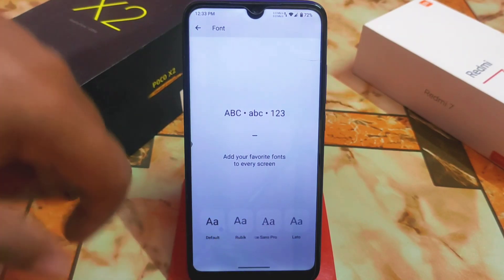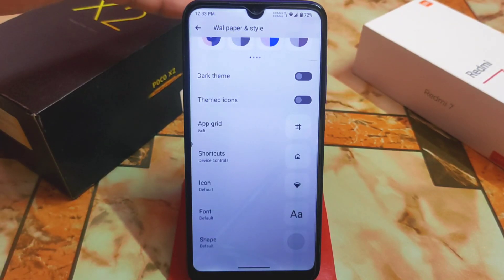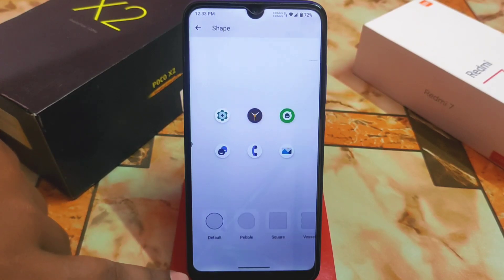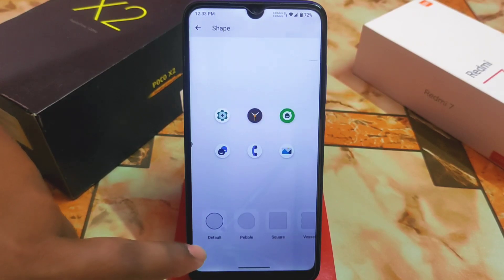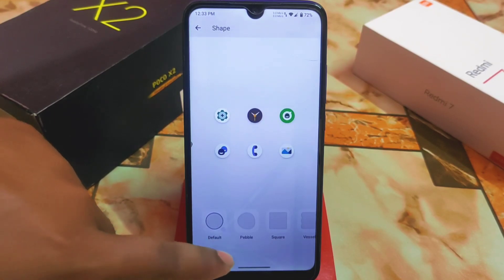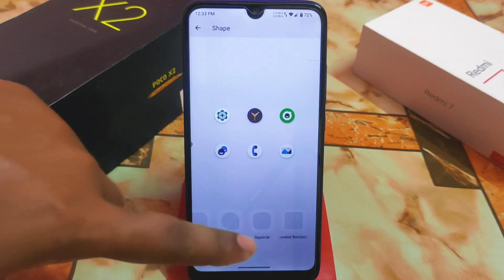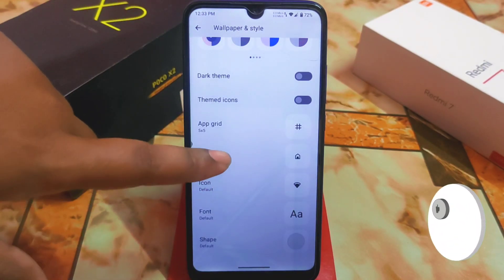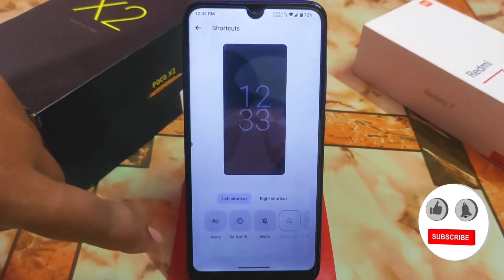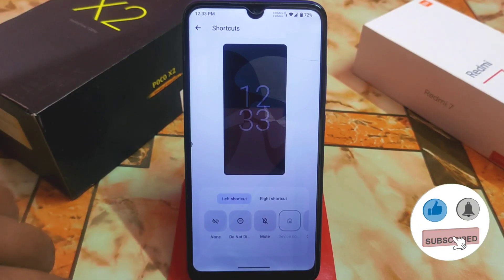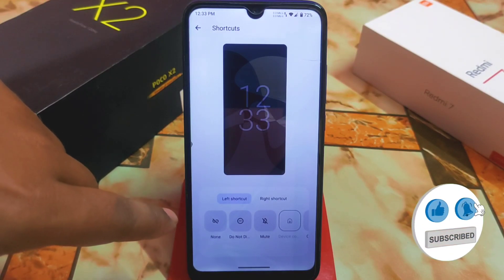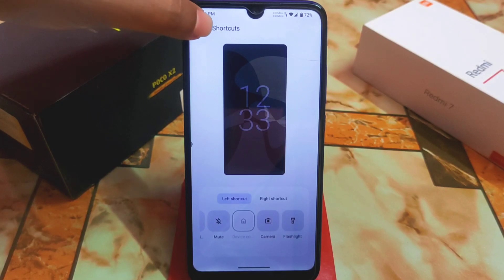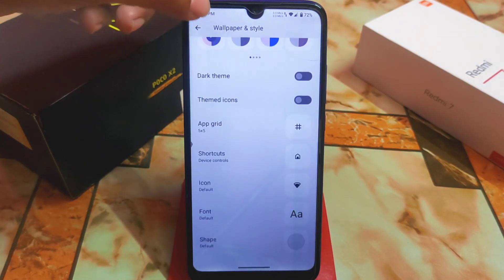We can change icons and fonts — by default we have some fonts available, and if you need other fonts you can use Magisk modules. We have different icon shapes like default, circular, and square, like other custom ROMs. We also have lock screen shortcuts where you can set left and right shortcuts to whatever you need.